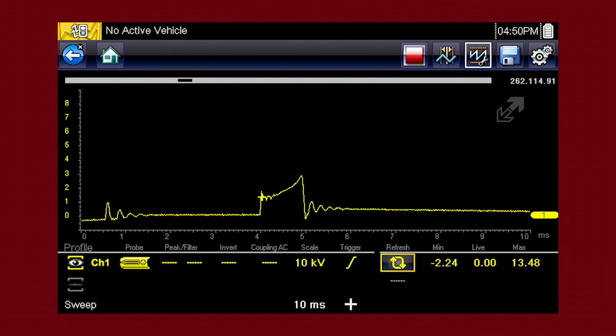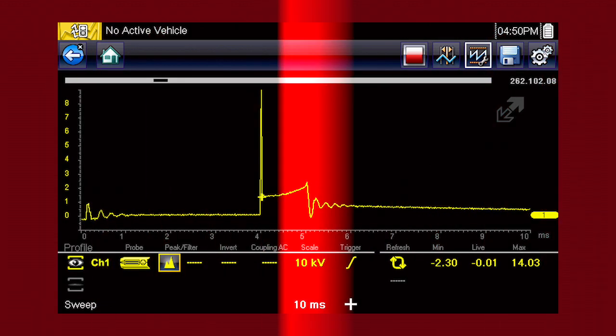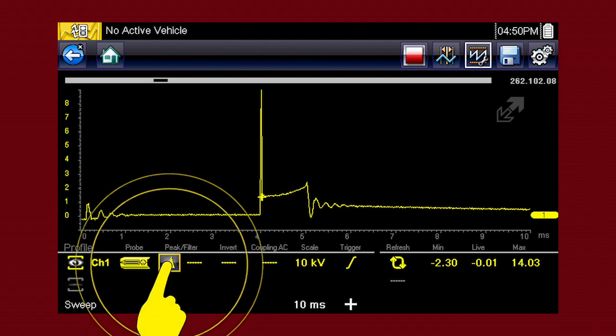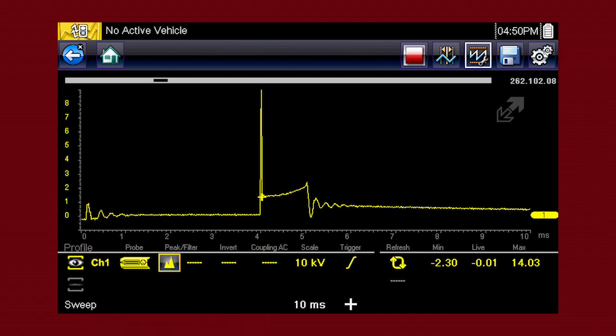At 6 million data samples per second, the snap-on scope function can capture many more samples than displayed on most standard display screens. To take advantage of this capability, select the peak detect function. The scope samples at the maximum rate possible and captures extremely fast peaks and glitches, like this ignition spike.